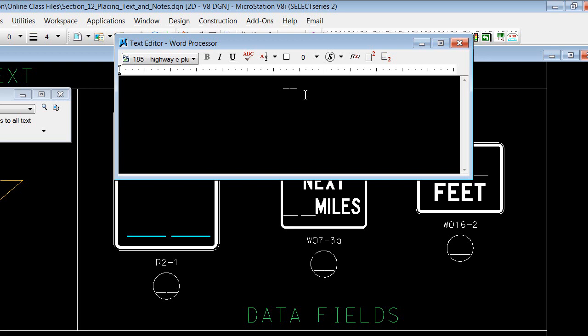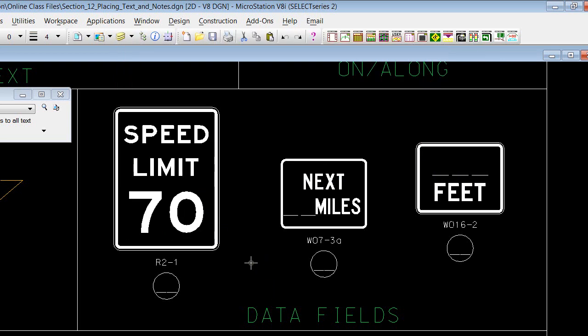We'll go up in here, swipe through it, type in 70. We'll say 70 mile an hour speed limit, and then left click out on the screen to accept it. And we have that text placed out there in that cell.